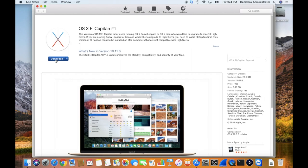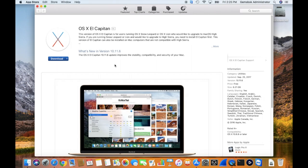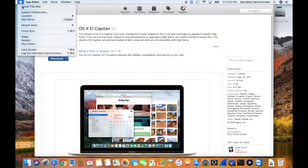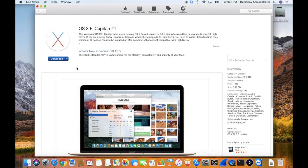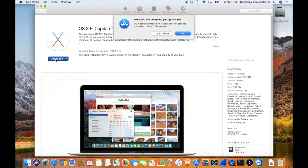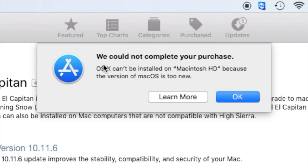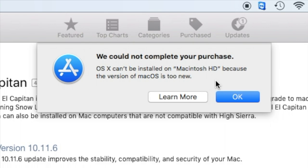Now please be advised, if you're running a newer operating system, in this case I am running macOS High Sierra, and you click this link, you may get this message here saying it cannot be downloaded because the operating system on this Mac is actually too new. If you're running an older operating system, perhaps Yosemite, then it should download just fine.